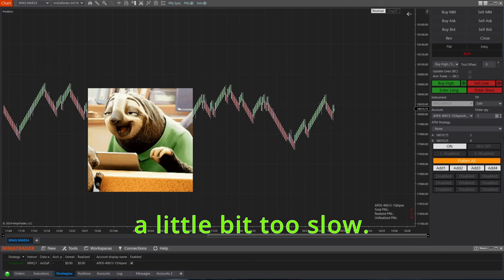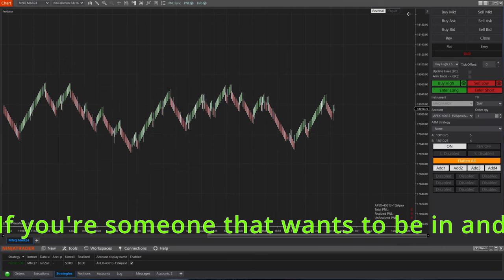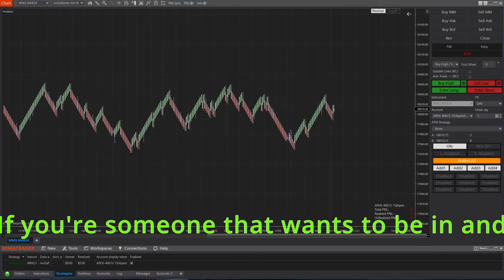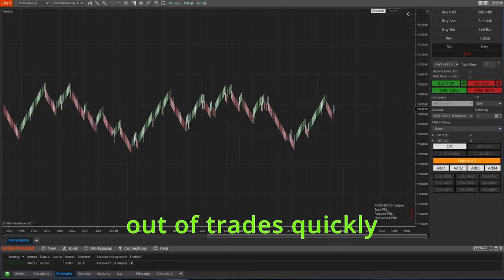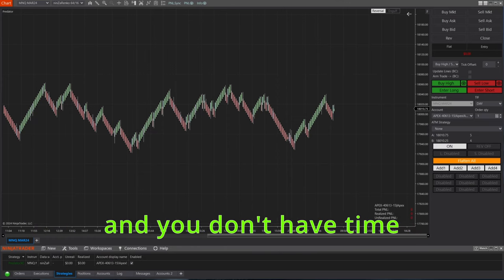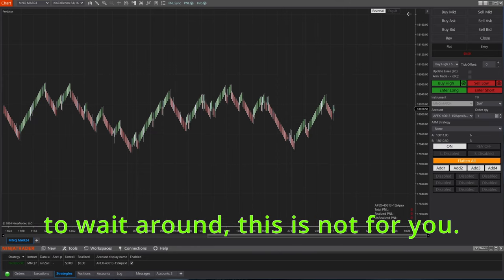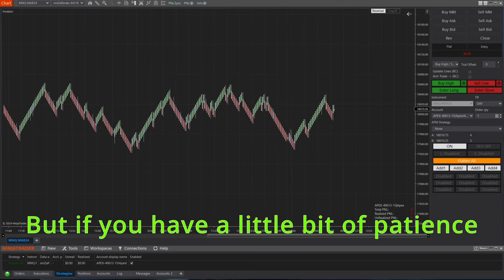And it's also a little bit too slow if you're someone that wants to be in and out of trades quickly and you don't have time to wait around. This is not for you.